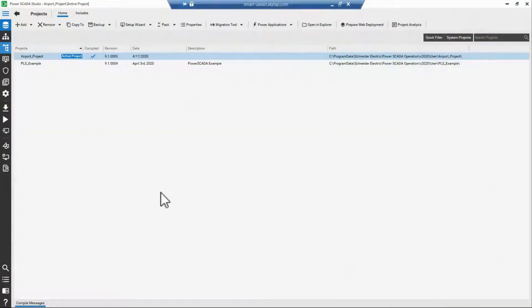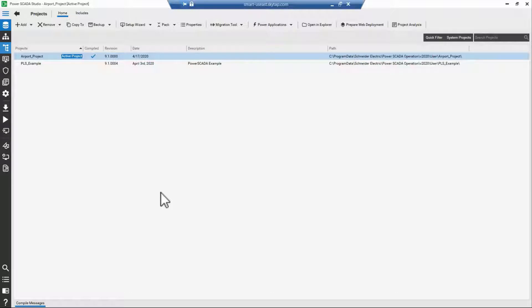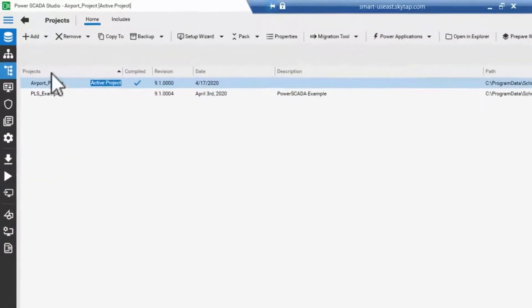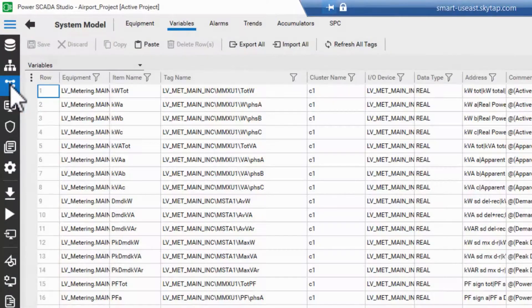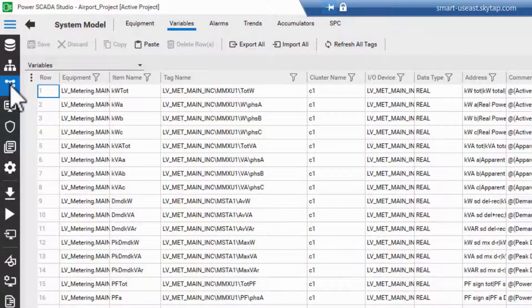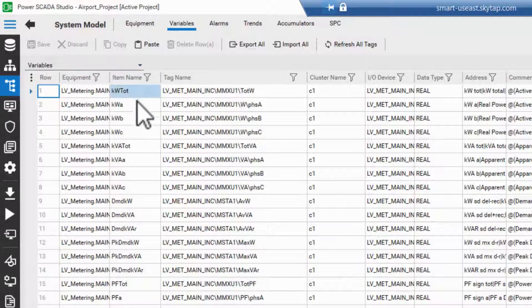The most basic connection between the WebHMI graphics and the runtime engine is the item binding. Each tag that I want to display on a diagram has an associated item name. We discuss creating these items in more depth in the profile editor videos.